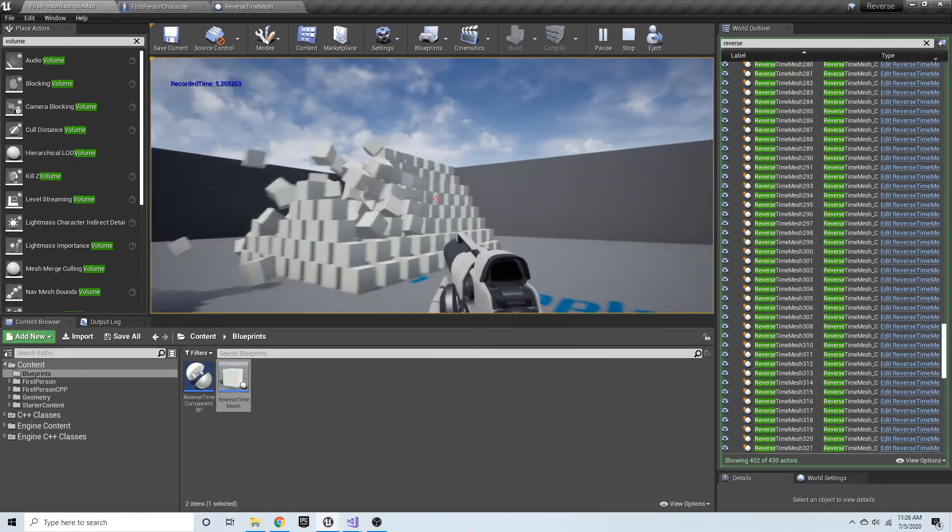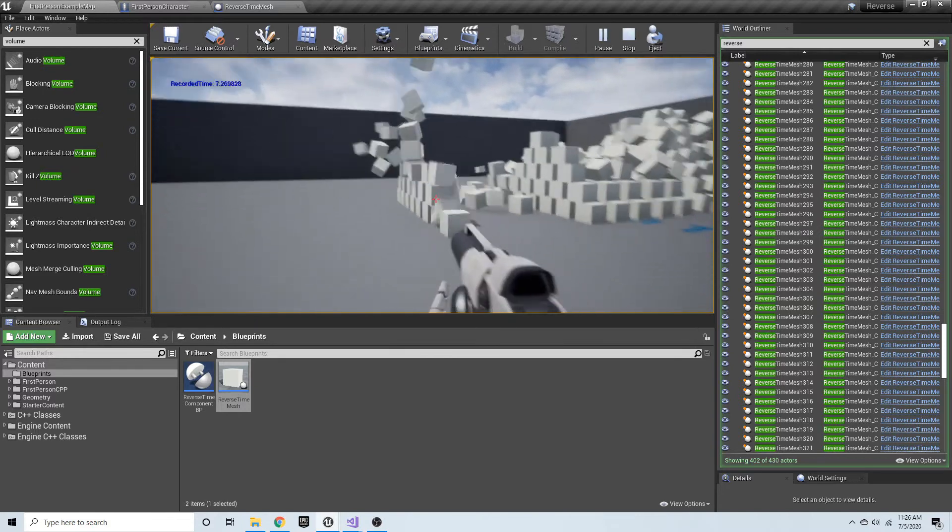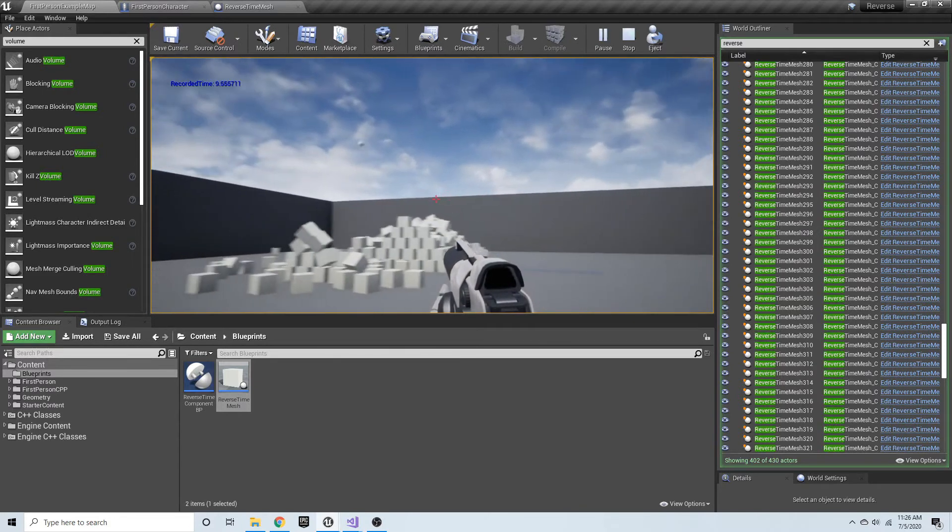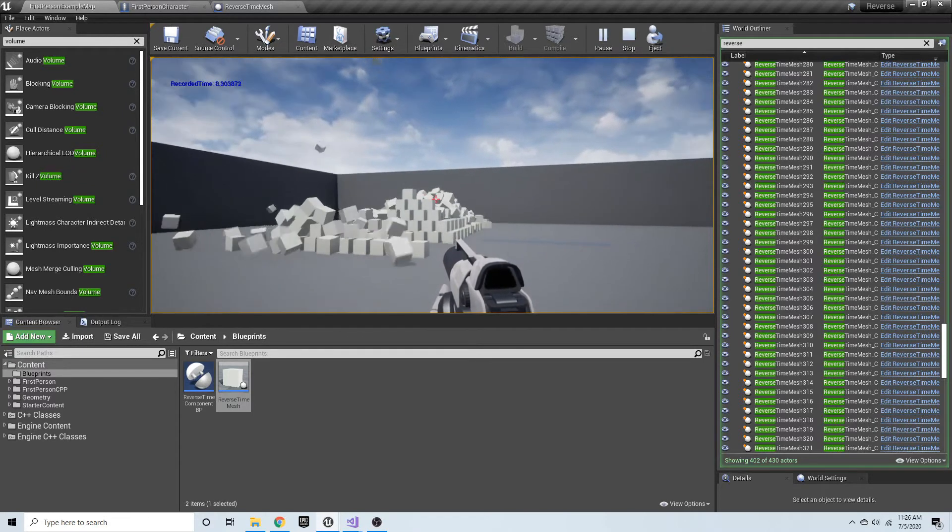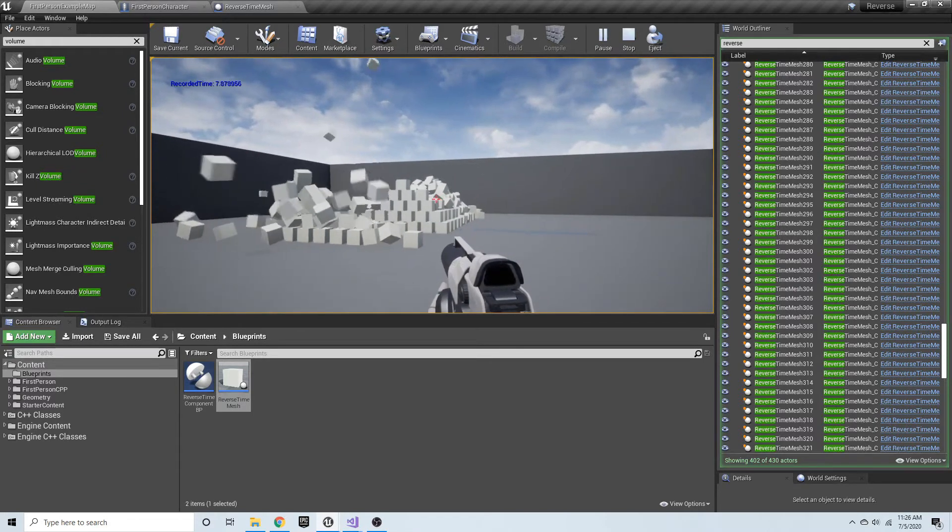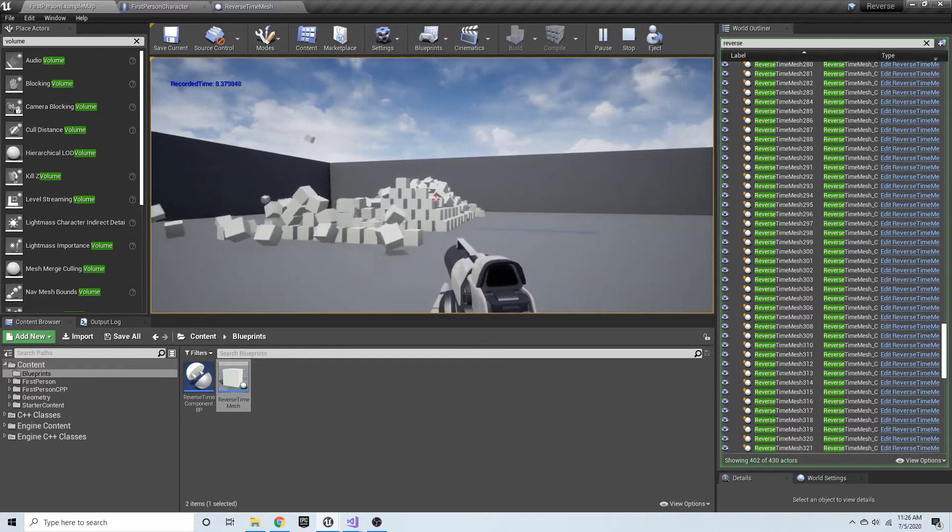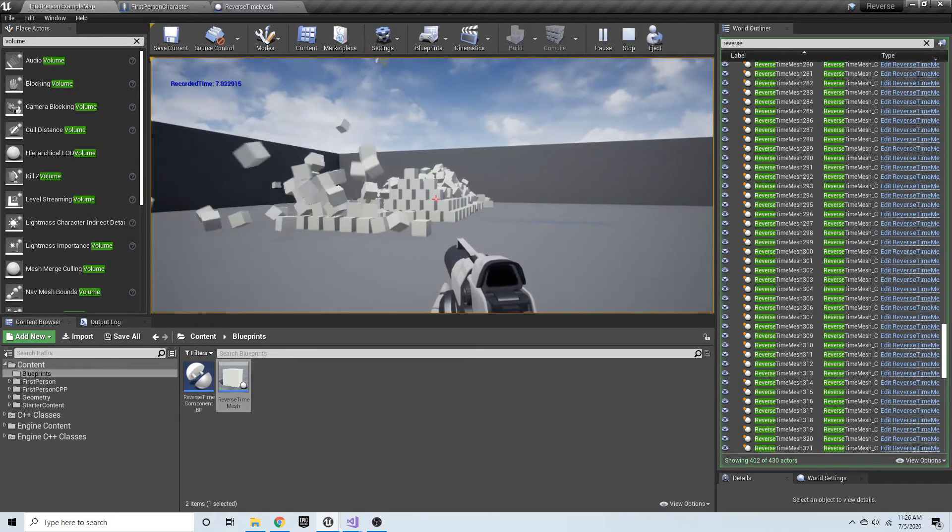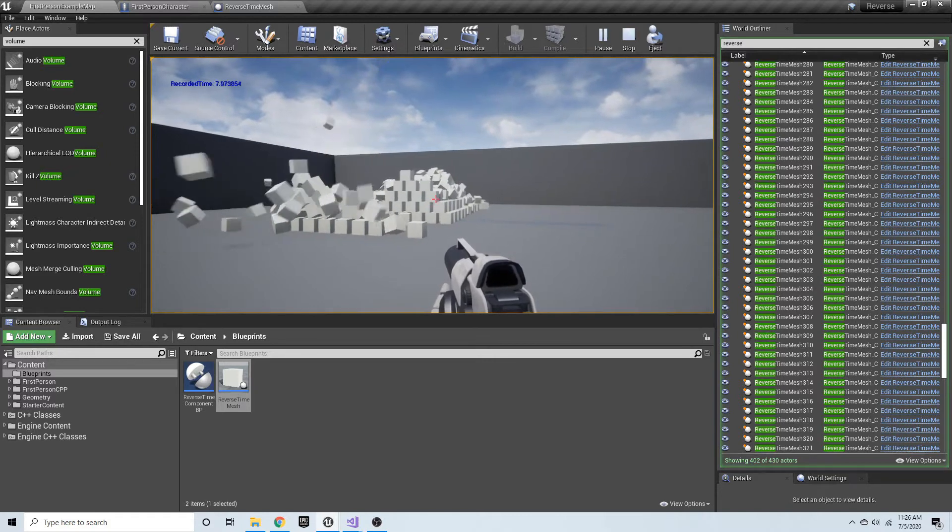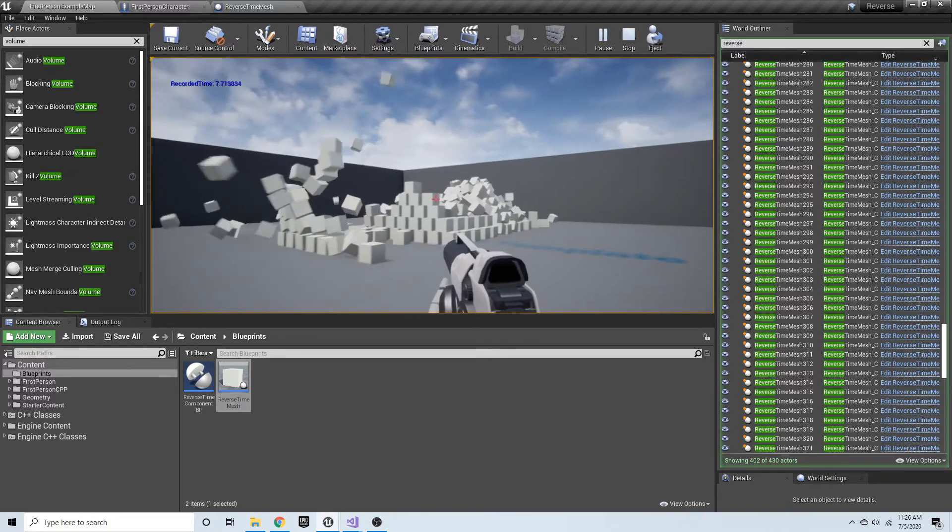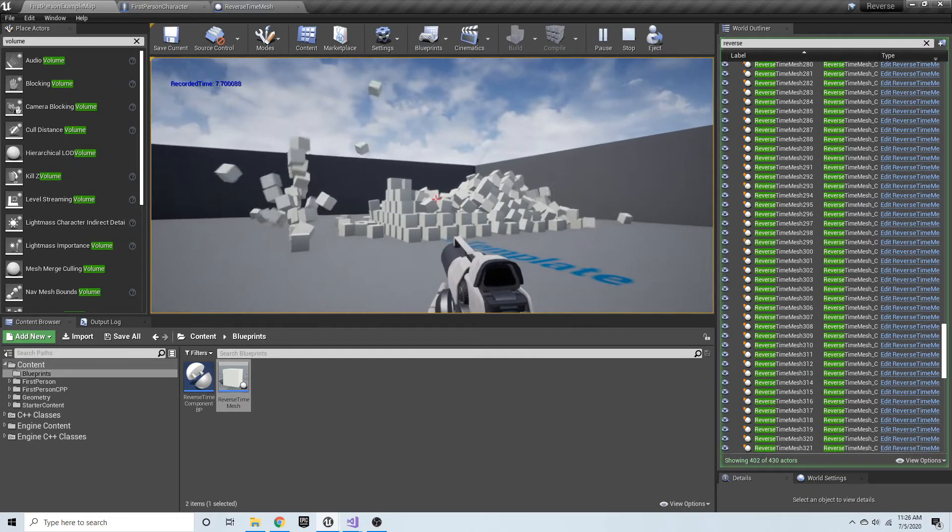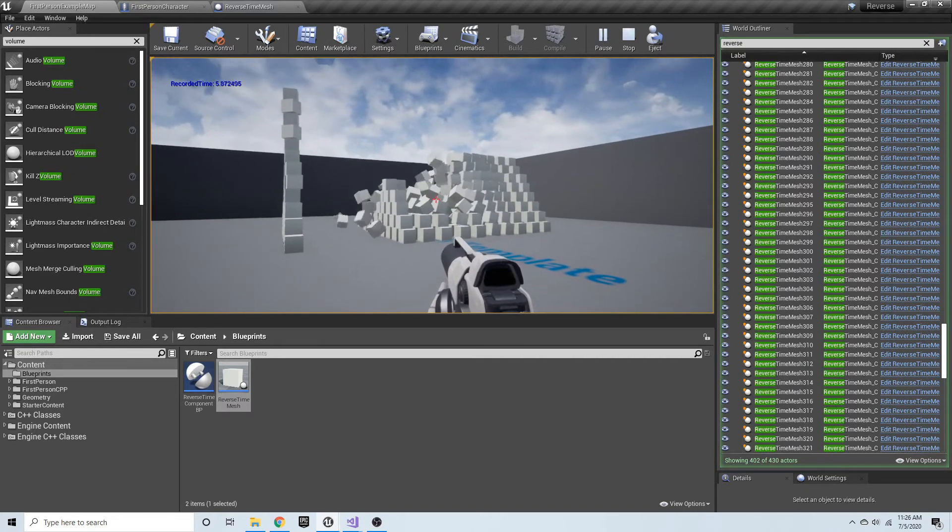This reverse time system is nice and robust in that you can reverse time, then let time go forward again, and keep going back and forth. We are saving not only location and rotation information, but also linear and angular velocity for the given mesh. We are able to get all that information back